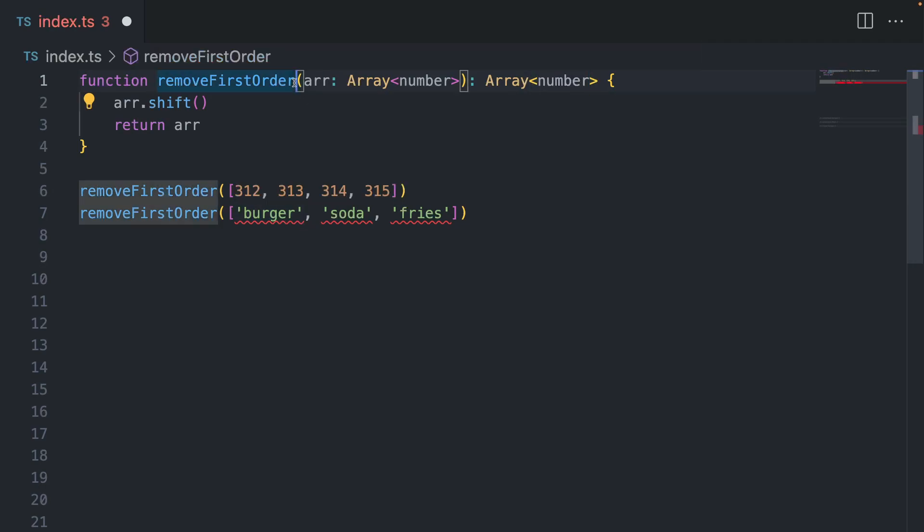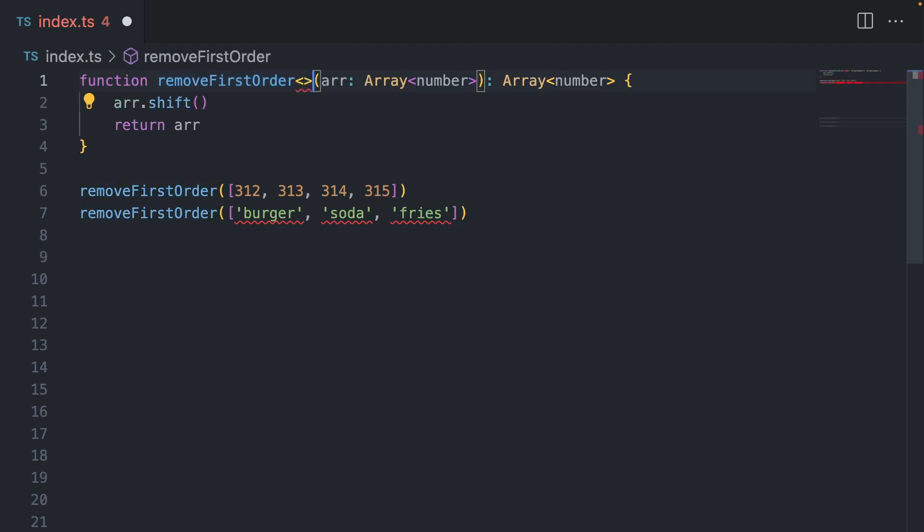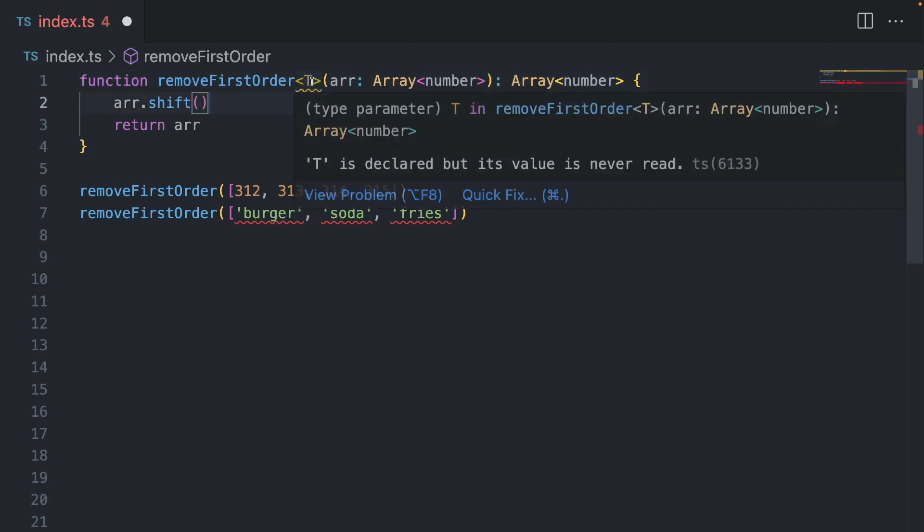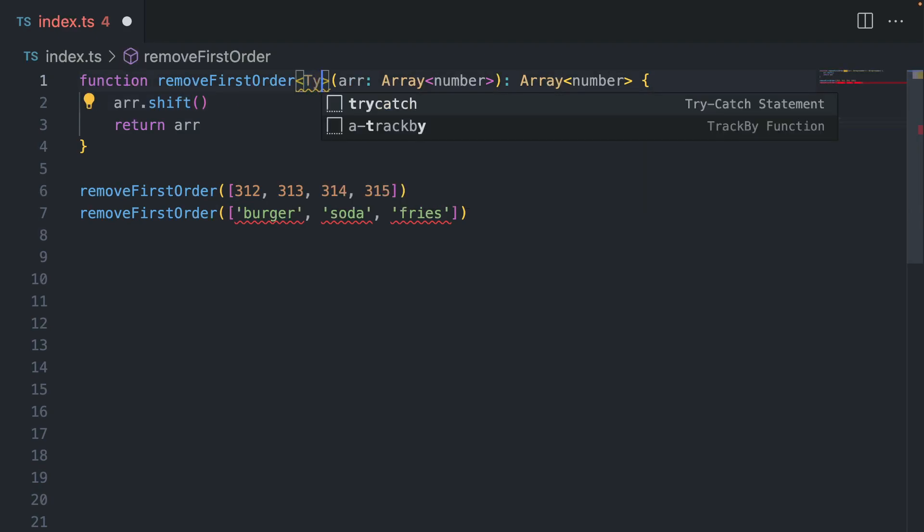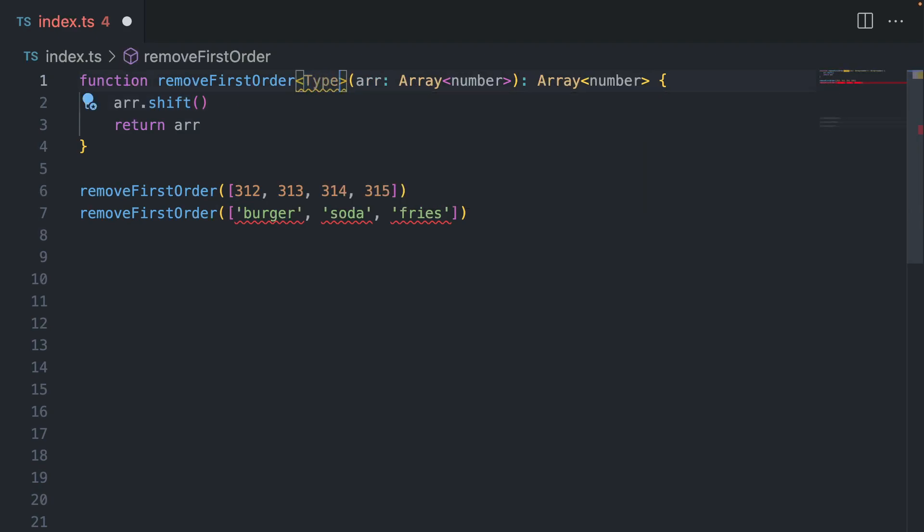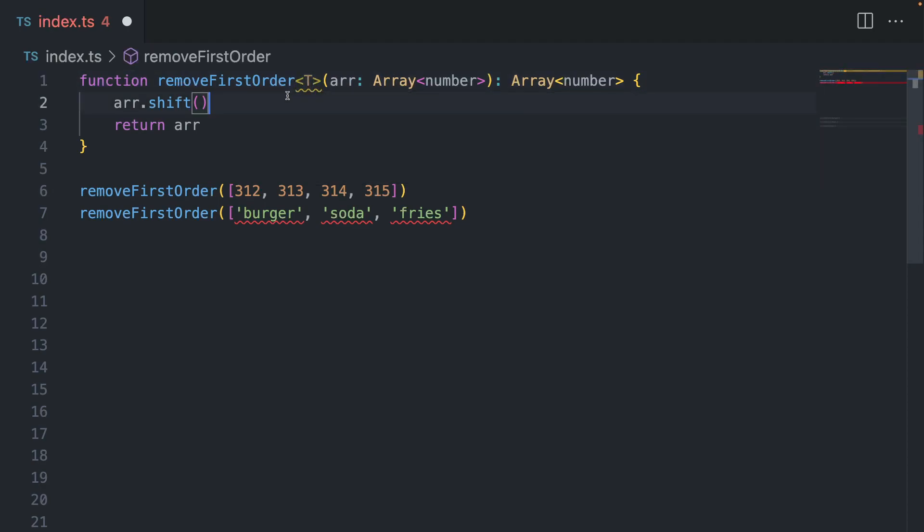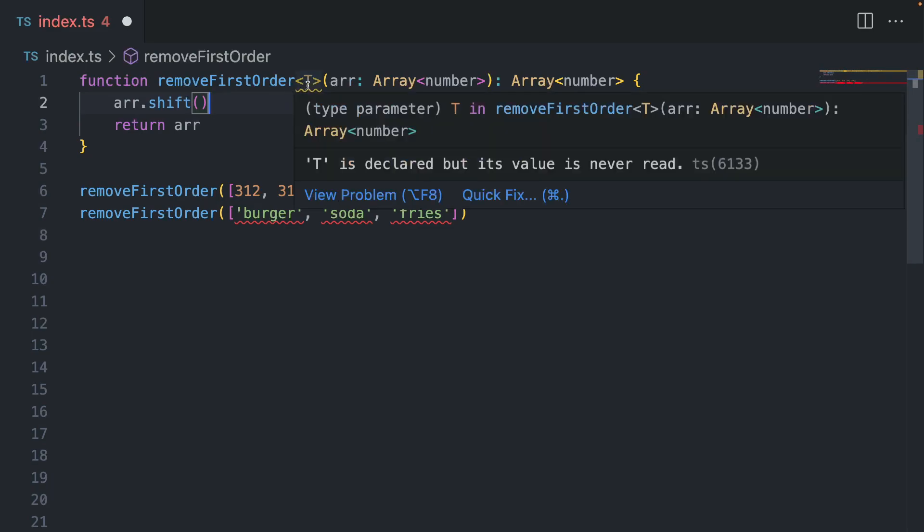So how do you use generics? First of all, you need to add a type to your function here. So a generic type would look something like this, and you put a T here. Why T? It's basically a convention. You can also use type like this, or you can use K, or you can use anything, but usually you would use T, so that it's descriptive and your colleagues understand what's happening here.